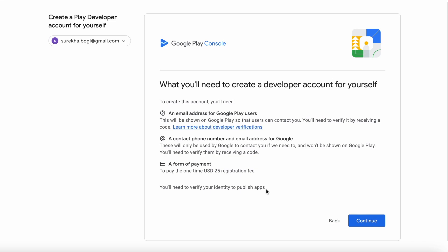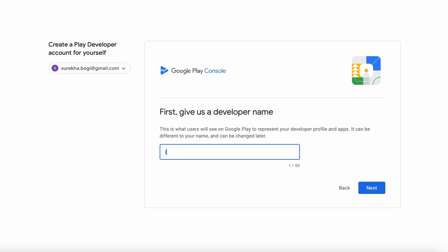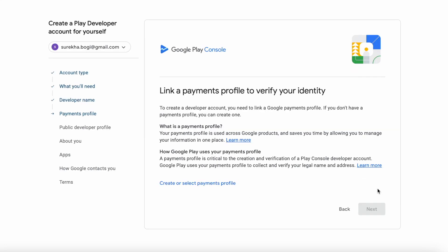Let's start setting up the account. Click on Continue. First, give the developer name — this is not necessarily your name, you can give any name to represent your developer profile. I already have one developer account which was named HomeApps. For this account I am giving the name IREKA TechSolutions. Click Next.